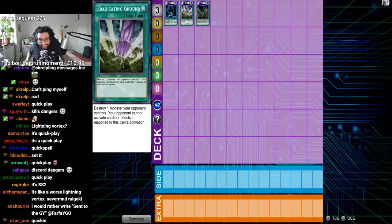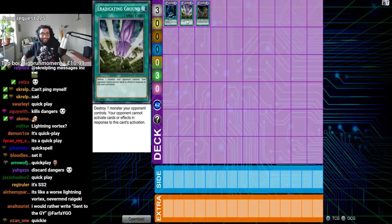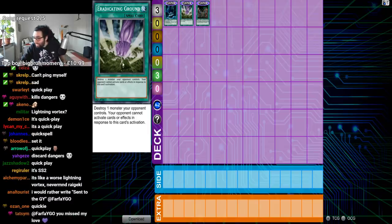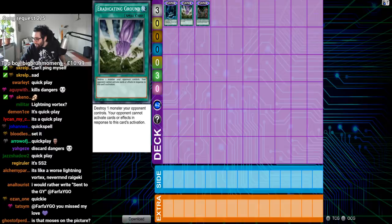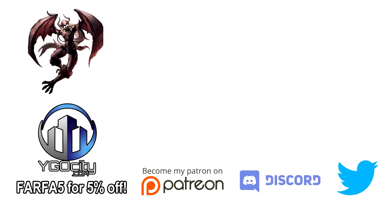Eradicating ground. It's fucking Thanos' arm. It's purple. It's Thanos' arm. Keep spending most our lives living in the gangsta's paradise.